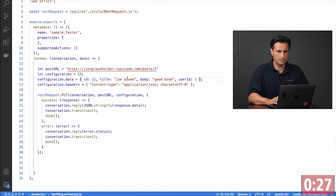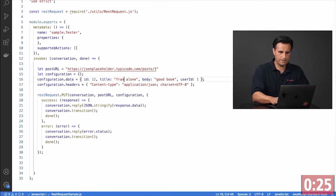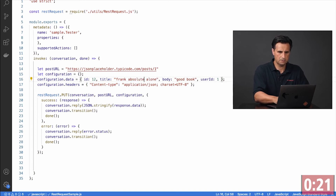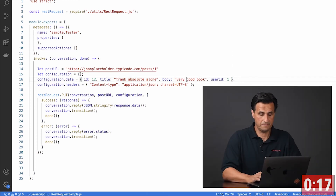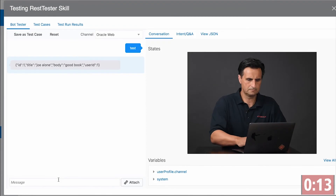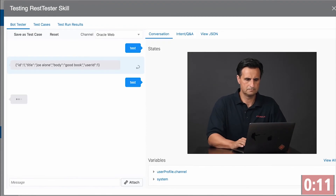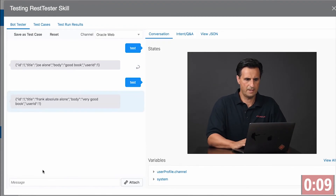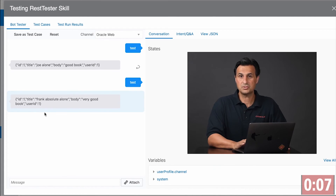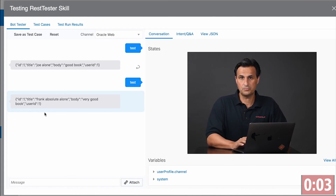But now when I go to my development environment and change the ID to 12 and the title to Frank Absolute Alone, and I save the file, then go back to my testing — as you can see, it picks up the changes because NodeMon automatically restarts the server.